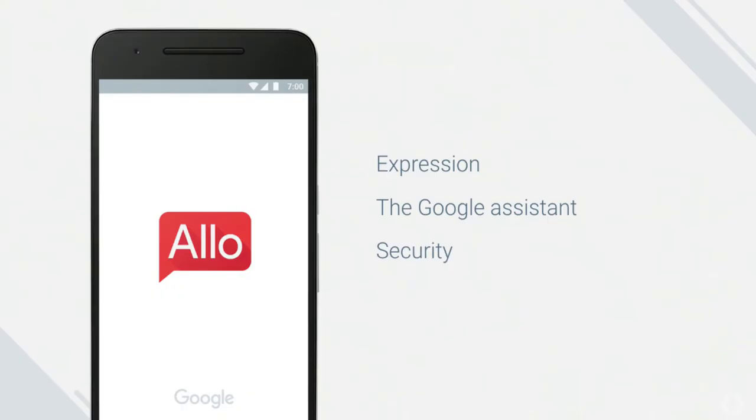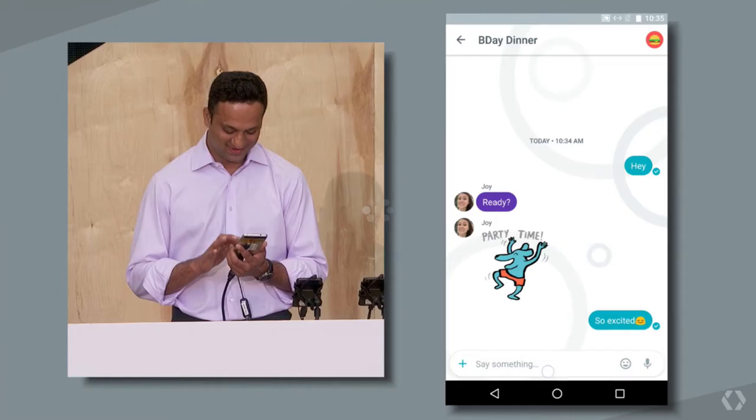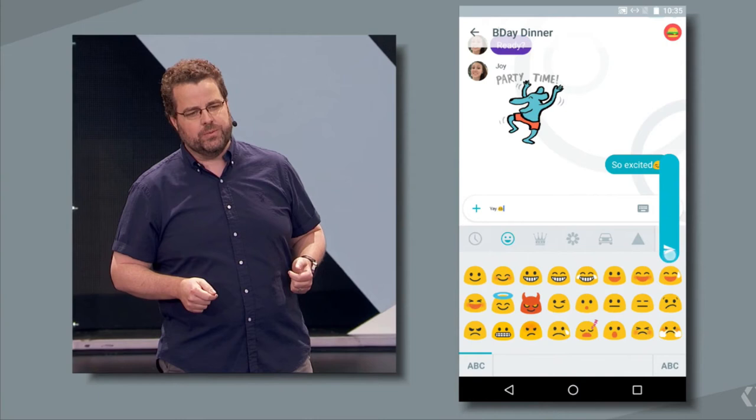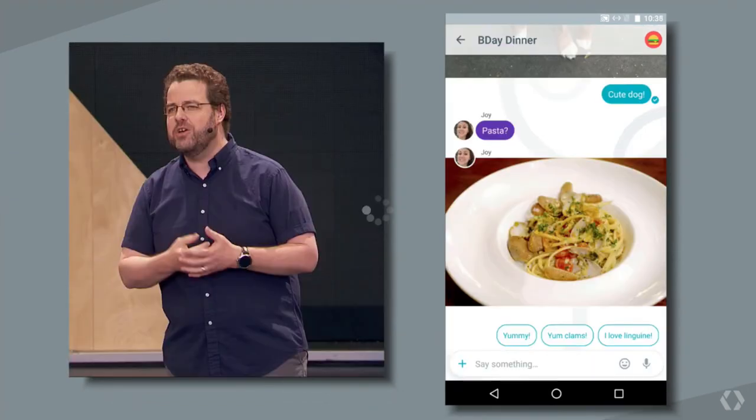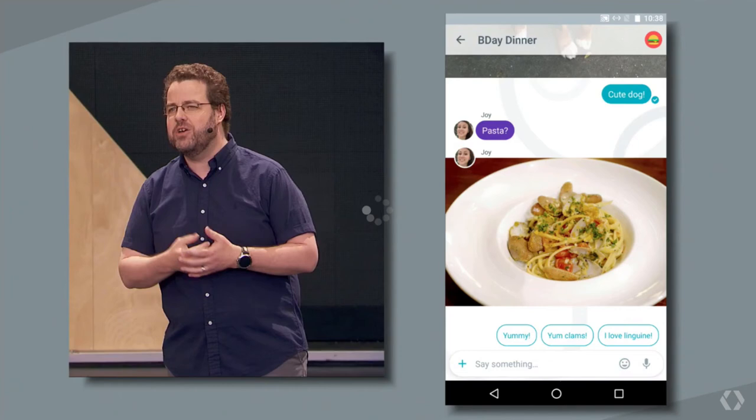Google has set its sights on the messaging section with its app Allo. Now, Allo aims to empathize with the written text. You can increase or decrease the size of text to let the other person know if your text was loud or was it a whisper. And also, it has added many more fun features like more emojis, ability to draw a picture. And the text prediction is straight from Google Inbox app, and it also features Google Assistant.